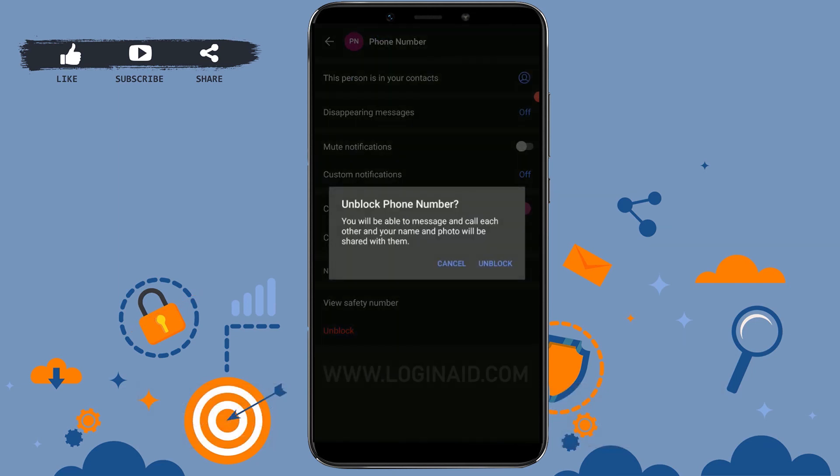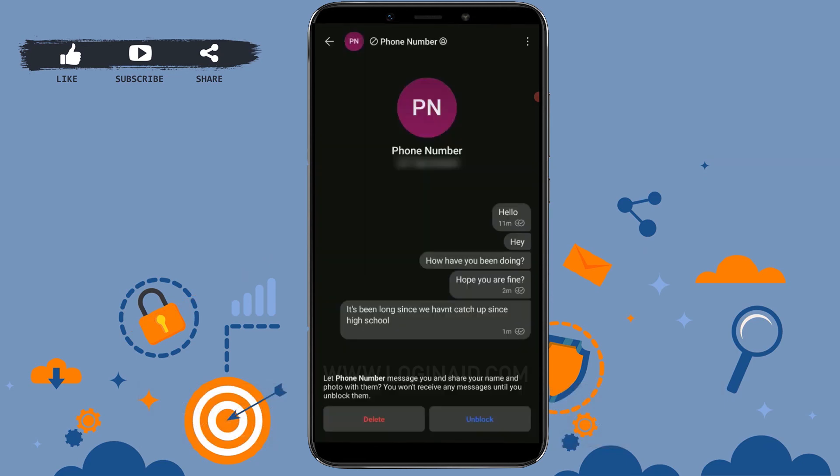Once you tap on Unblock, you will soon receive messages and calls from this person all over again. Thank you.